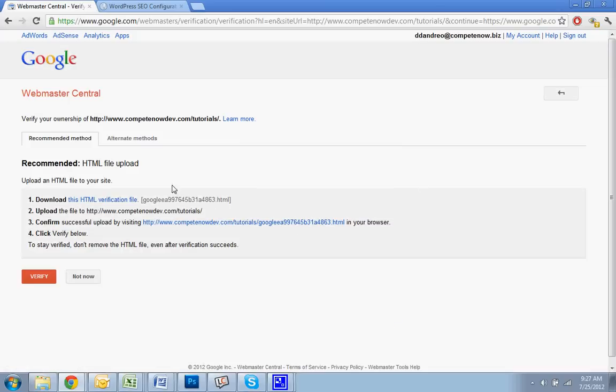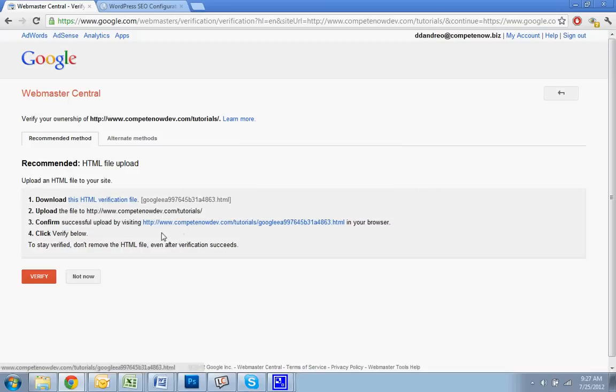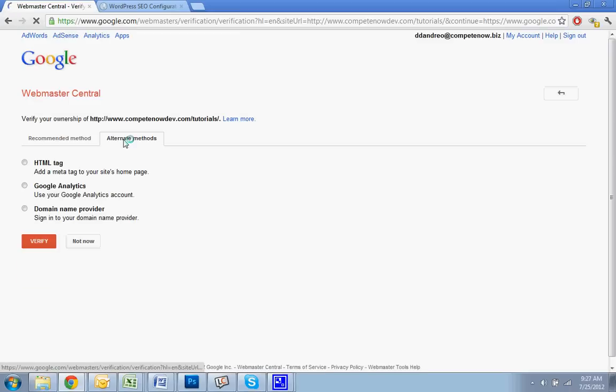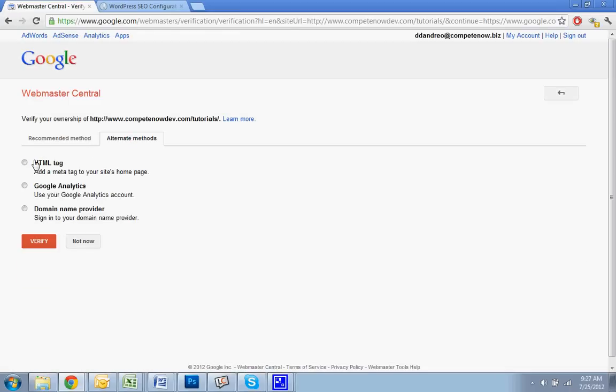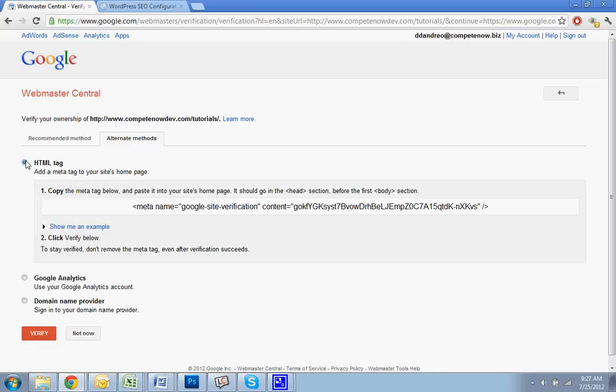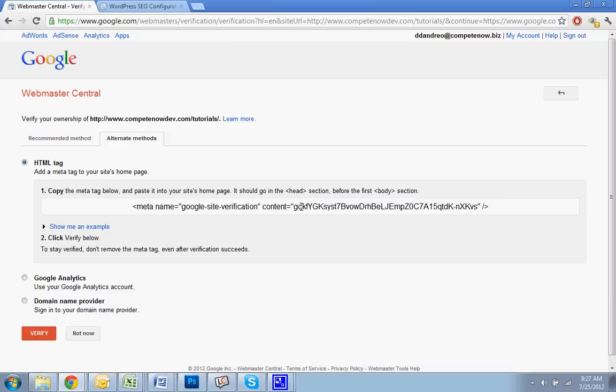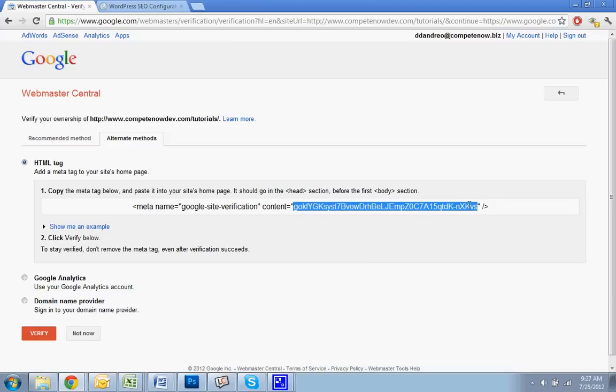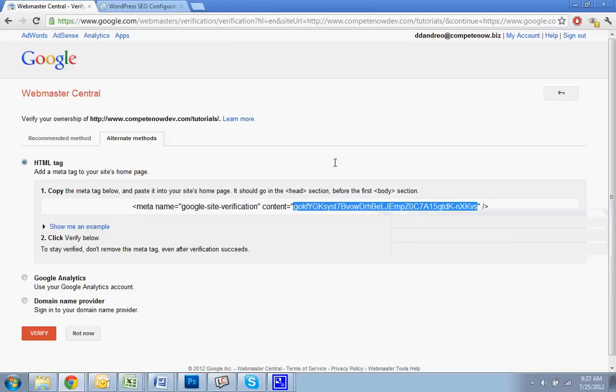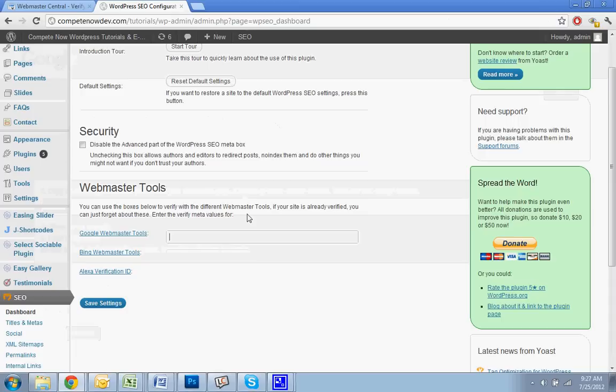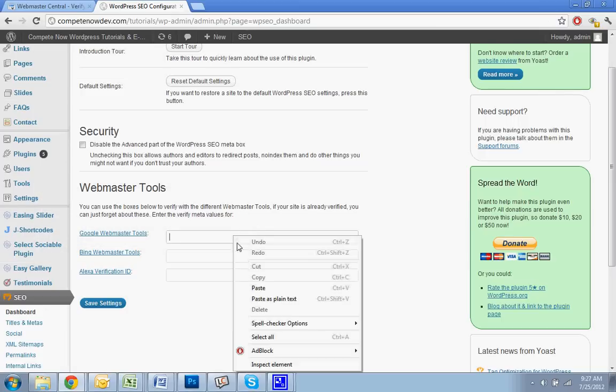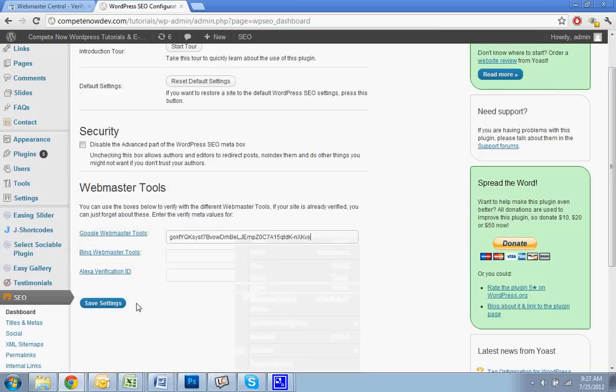Now you're going to see this. You can either download the HTML file, which is what I was talking about before, or you can go to Alternate Methods. And you want to do HTML tag. Alright, and then what you want to do is take this content area here, read the parentheses, and copy it. Go back, hit Paste, and save. And that should be it.